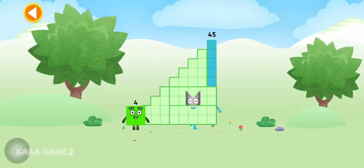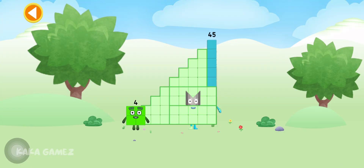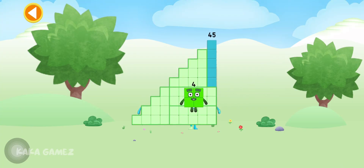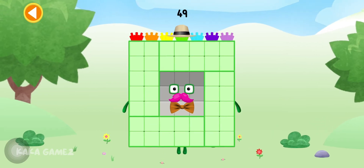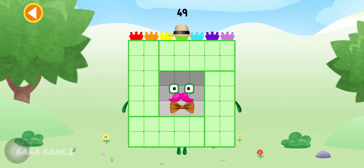You're about to meet number block 49. Can you add 4 to 45 and make number block 49? Drag number block 4 onto number block 45. Hooray! This is number block 49.